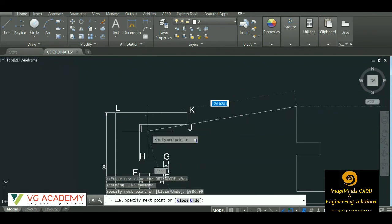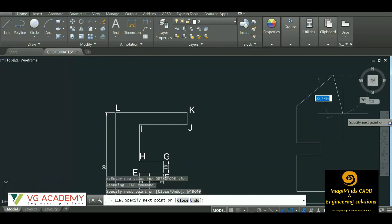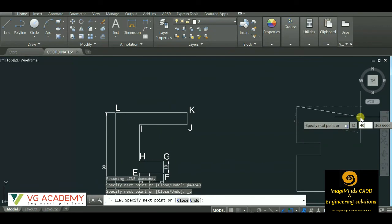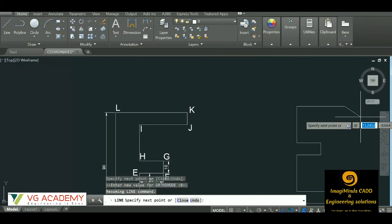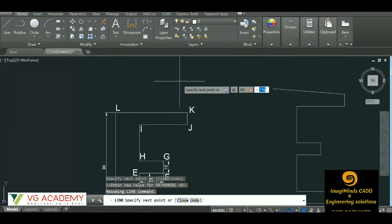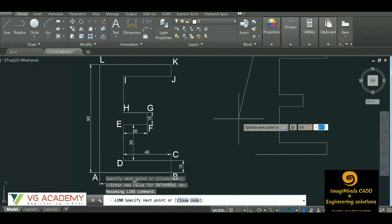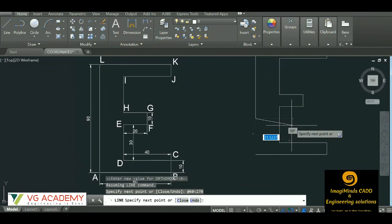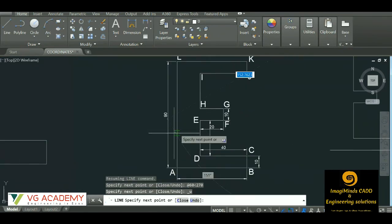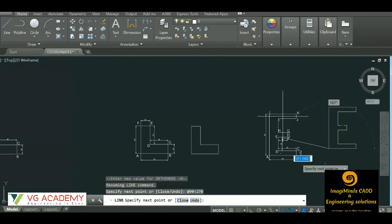From I to J going right: @distance<0 — 0 degrees since we move to the right hand side. Then @distance<90 going upwards. For L, @distance<180 going left. Now we can simply join or give @distance<270 to close the shape going downward. So we complete the drawing.